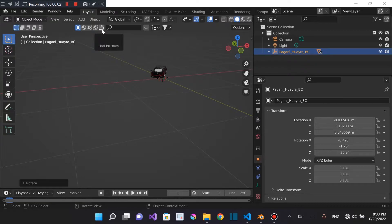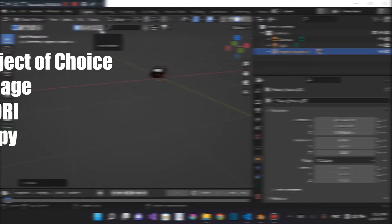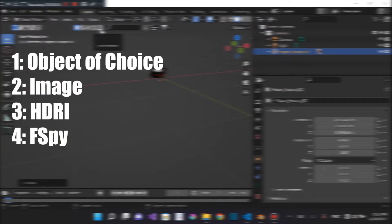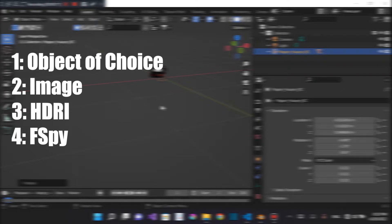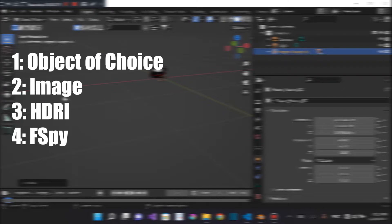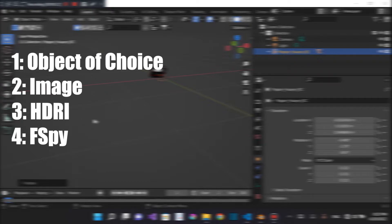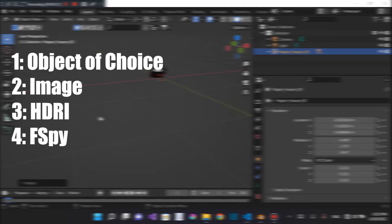For this tutorial, you're going to need four main things. Number one is your object of choice. I am going to be using a car. You can use whatever object you like. Number two is going to be the image in which you want to render the car into. Number three is an HDRI that closely matches the lighting of the image in which you're rendering to. And the fourth one is FSPY.